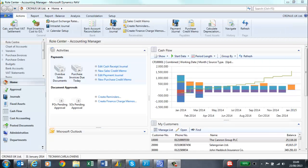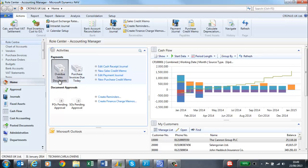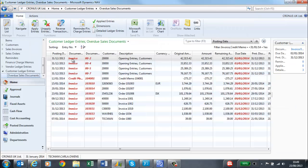Chasing payment for sales invoices can be simplified by providing the credit controller with the information they need. For example, from this role center I can see that I have 13 sales invoices that are overdue and need chasing. And here is the information.